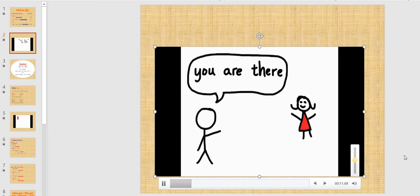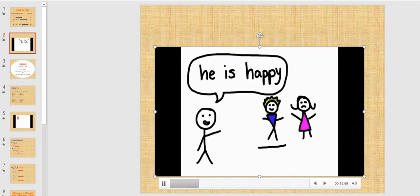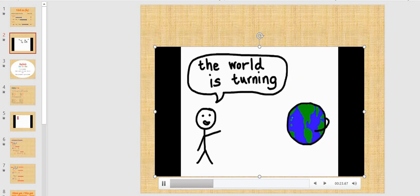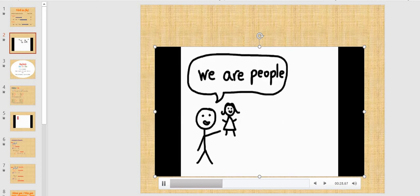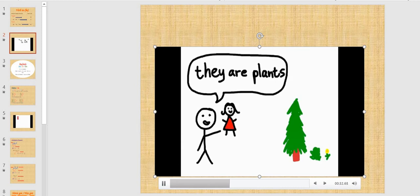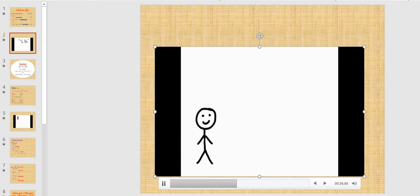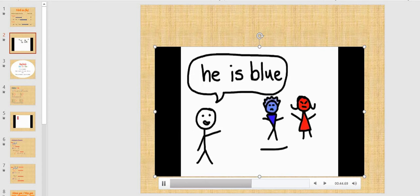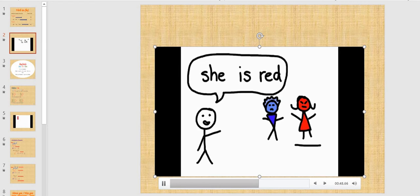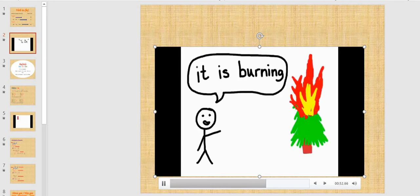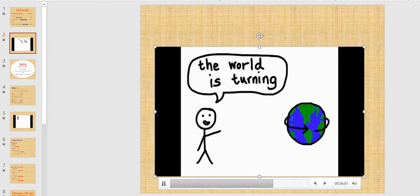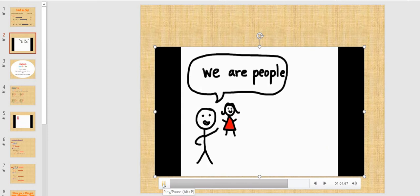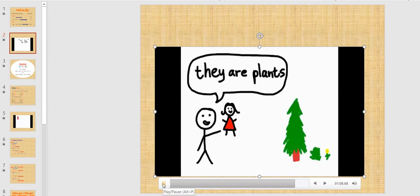I am here and you are there. He is happy and she is sad. It is burning, the world is turning. We are people and they are clans.